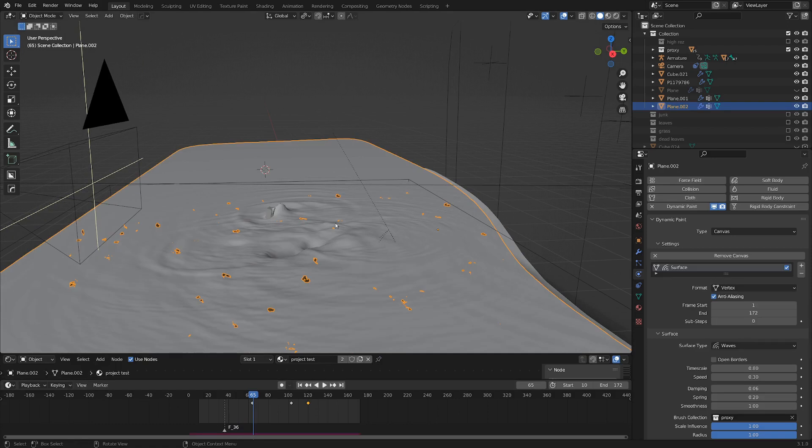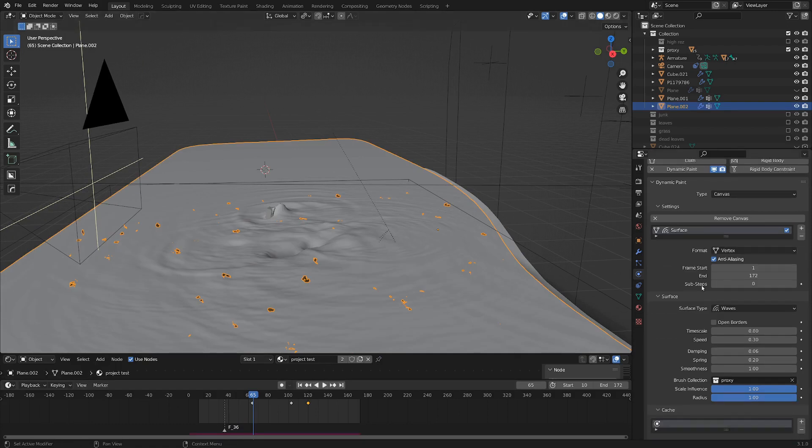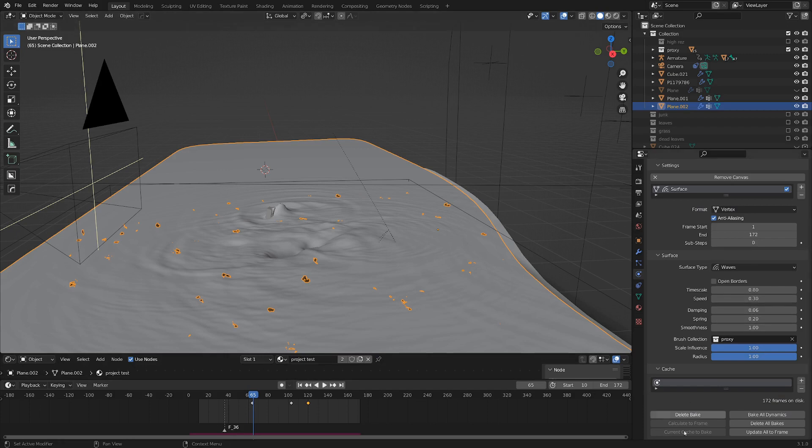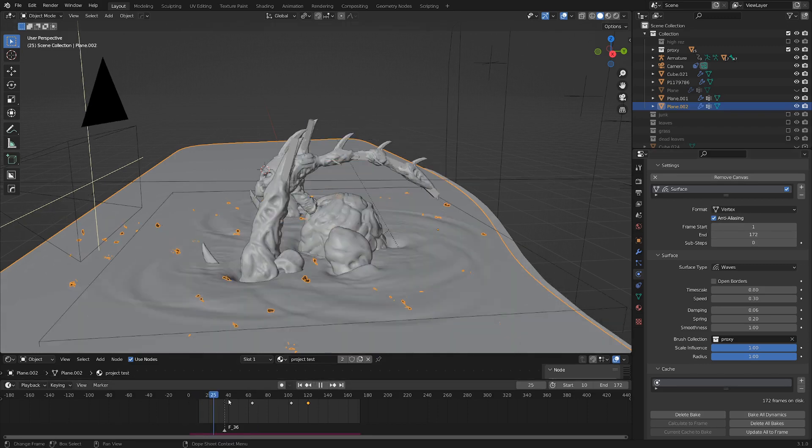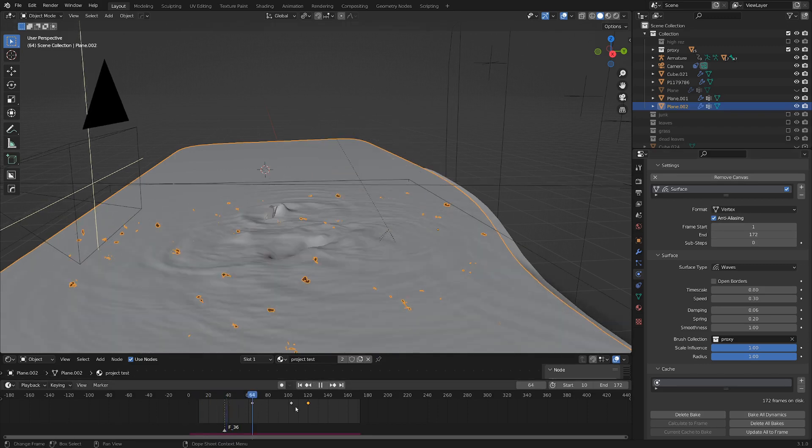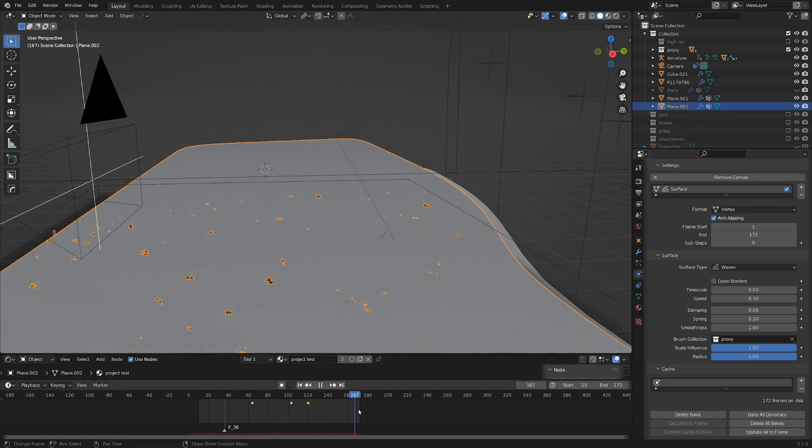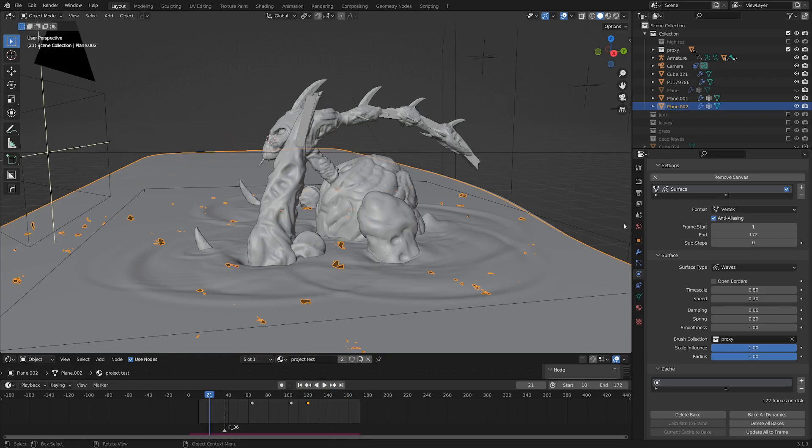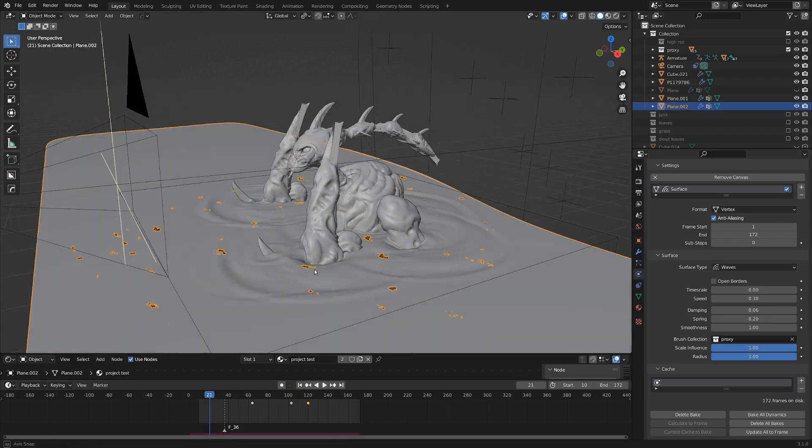Now the canvas object is kind of where you bake everything. So once I messed around with it enough to get something I liked, I just went down to cache and hit bake. You can see there's a frame start and end up here at the top. So that's a pretty important thing to do is making sure that you don't simulate more than you need or less than you need. And so that's pretty much the entirety of how I did the ripples.